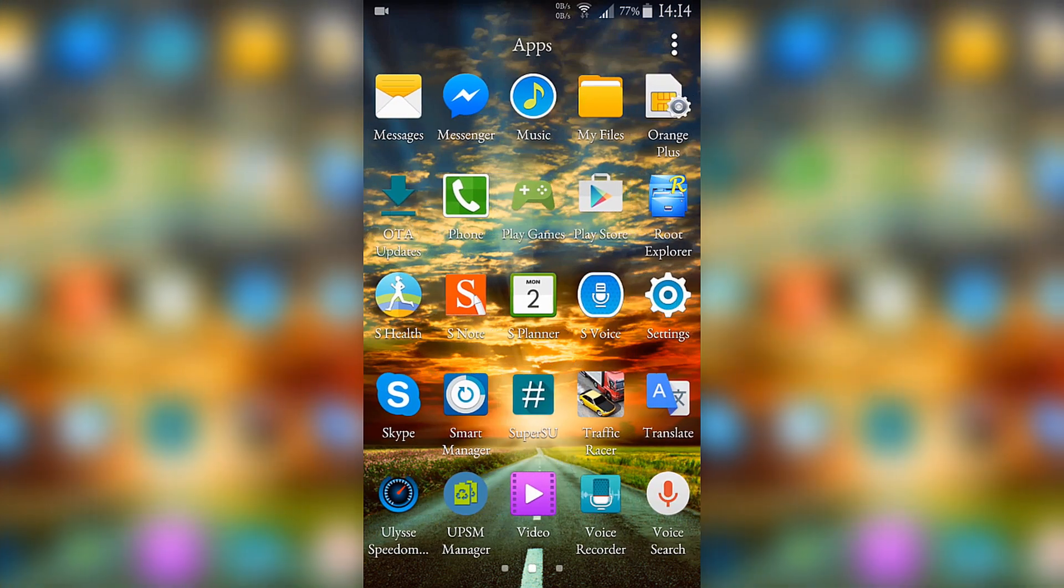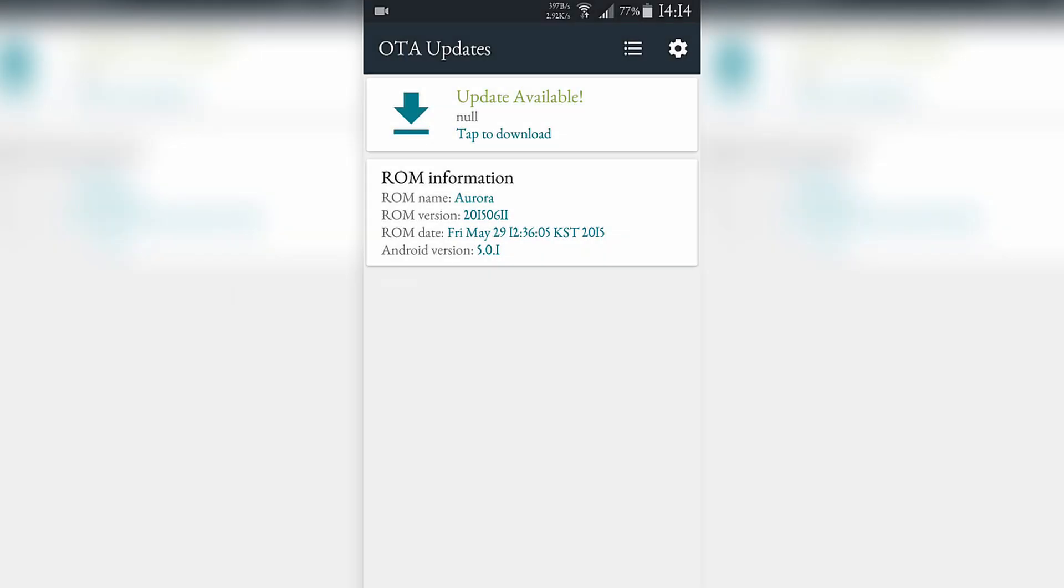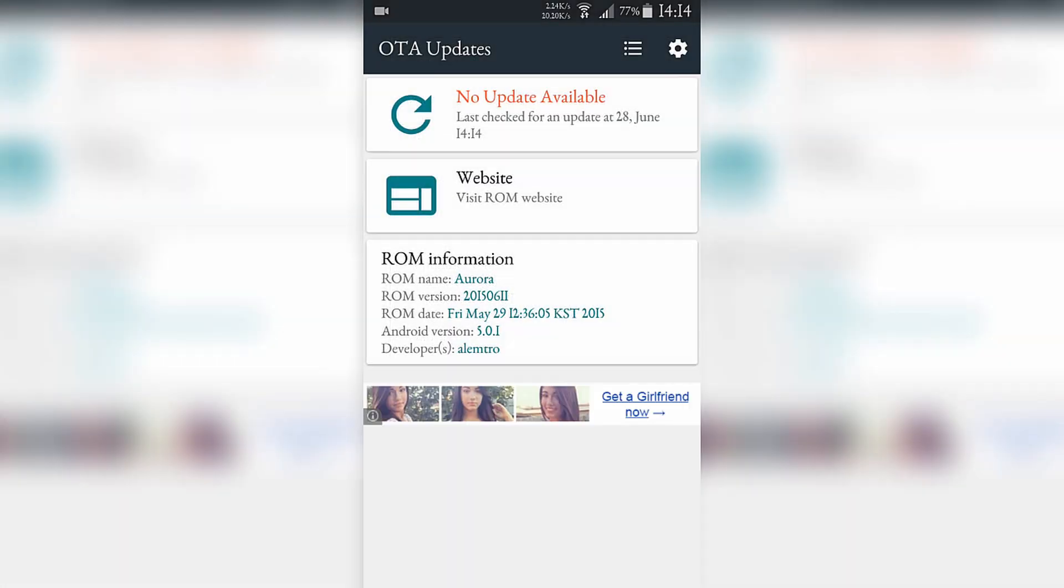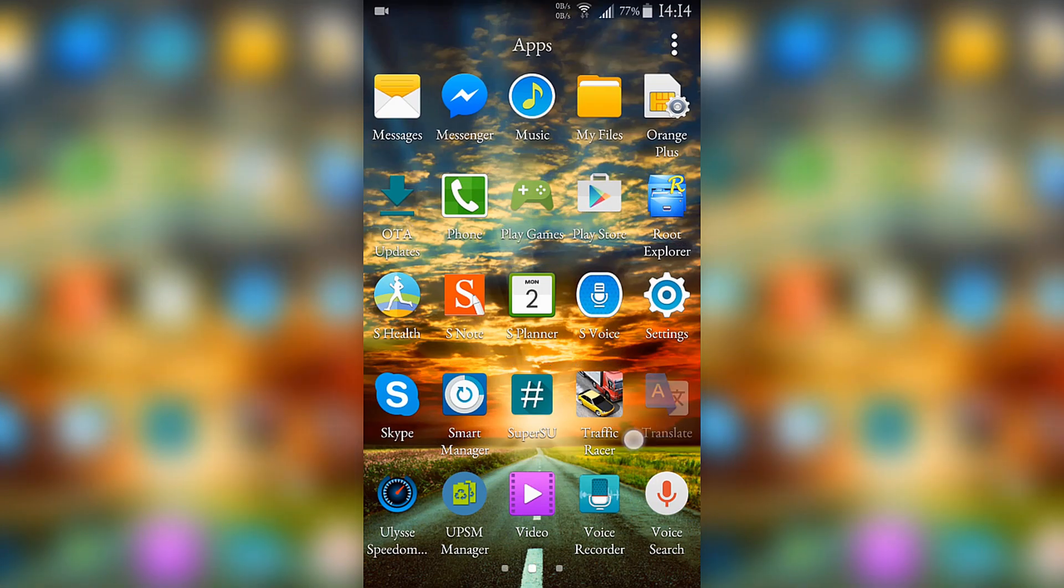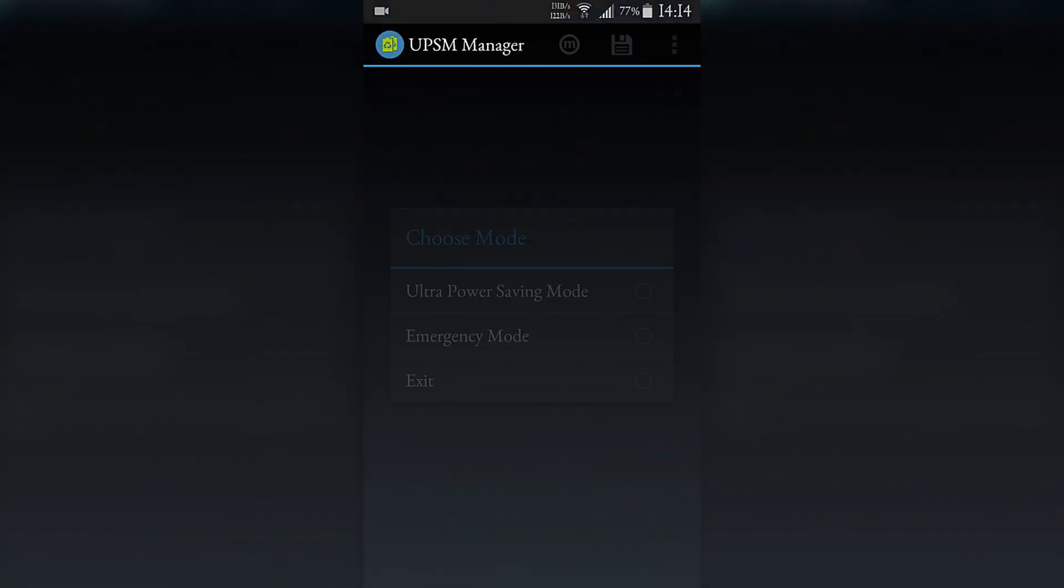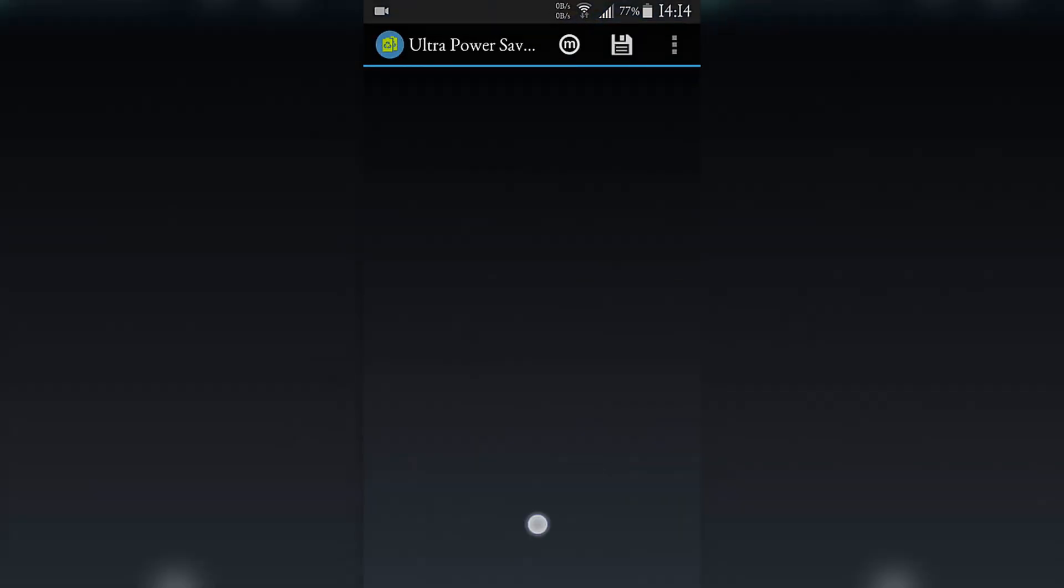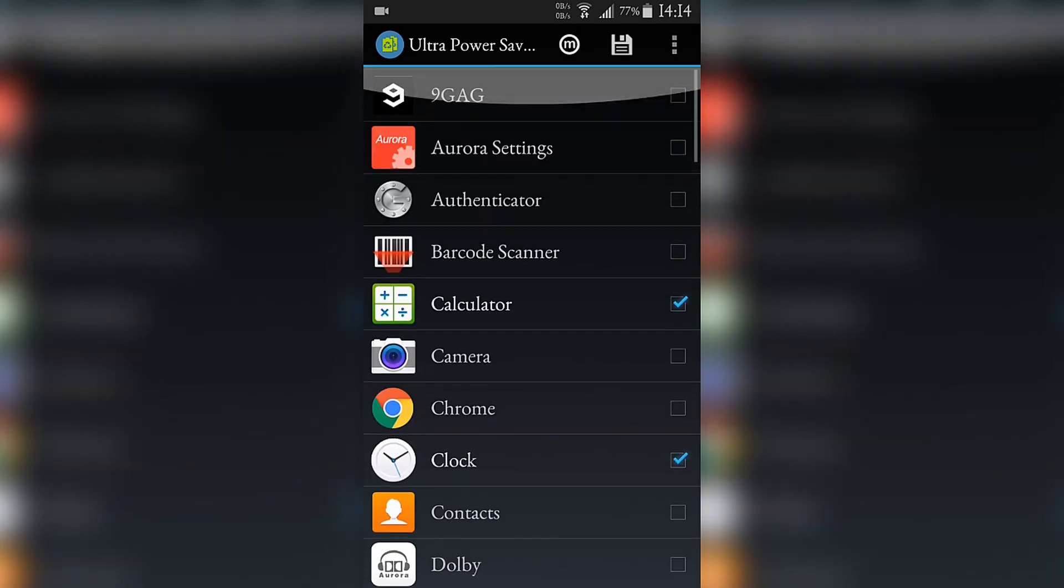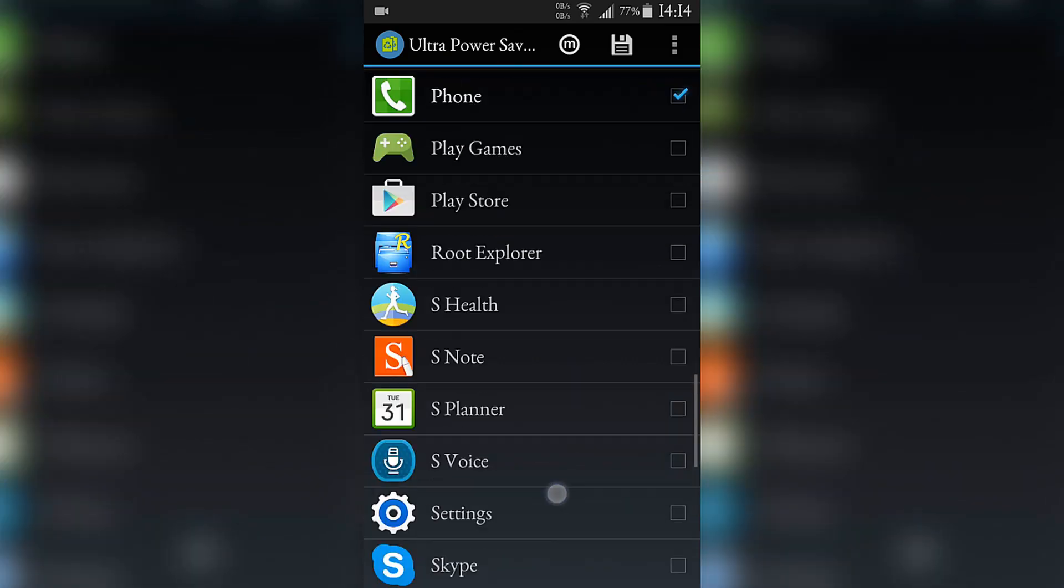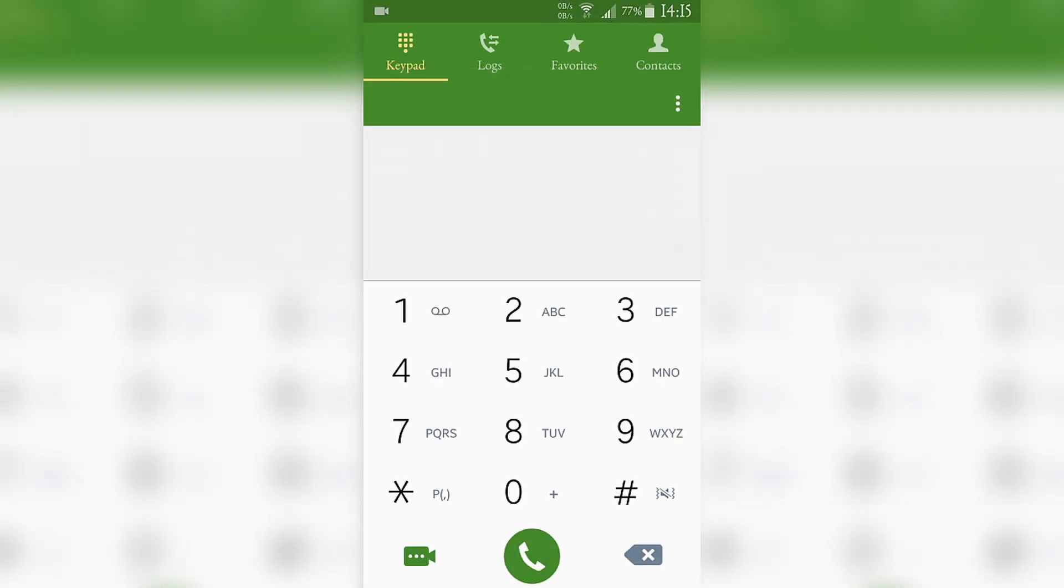This application, OTA update, is for updating the ROM. It gives you a notification whenever the developer sends an update. You will find it here, we are now on the last version. Here is the ultra power saving mode. These are the applications you can use in it. I will not be able to show it because if I turn it on the screen will stop recording.